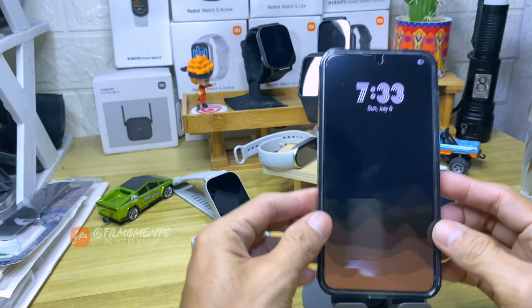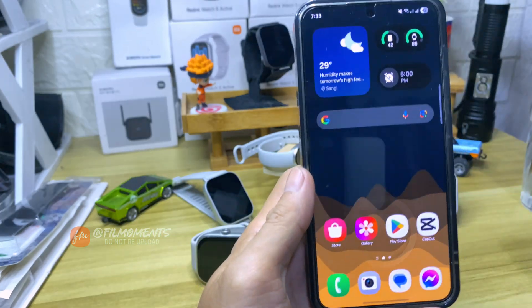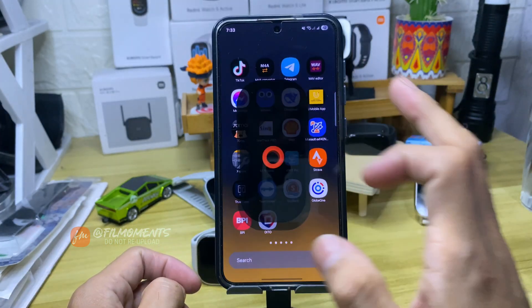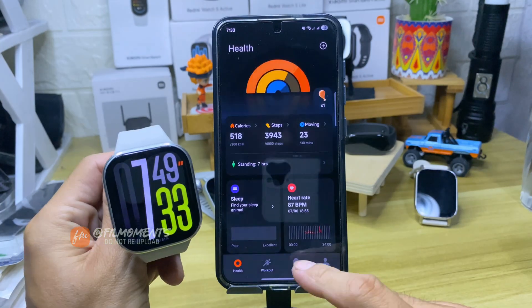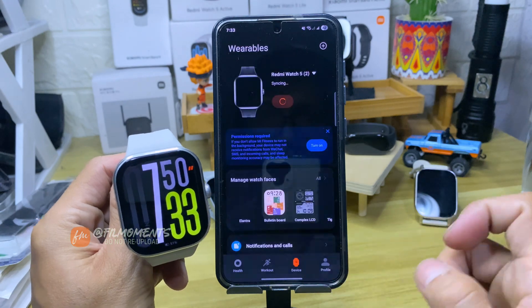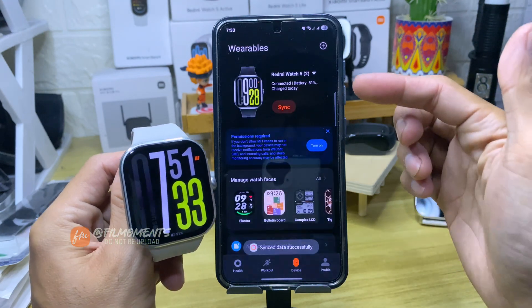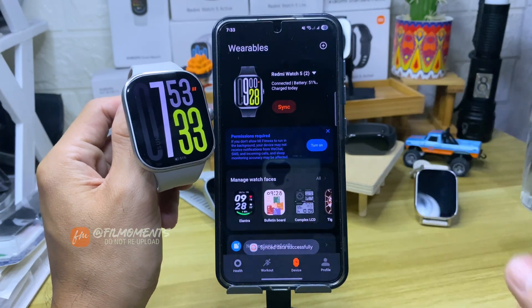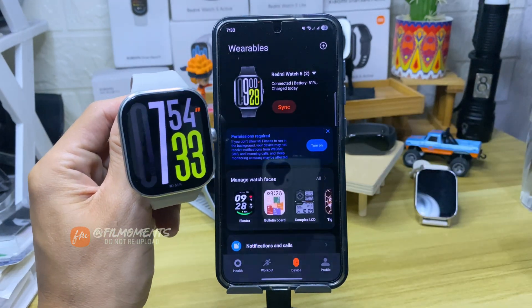First, open your phone and go to MI Fitness App. Click on Device. Now make sure your watch is connected to your phone for it to work.